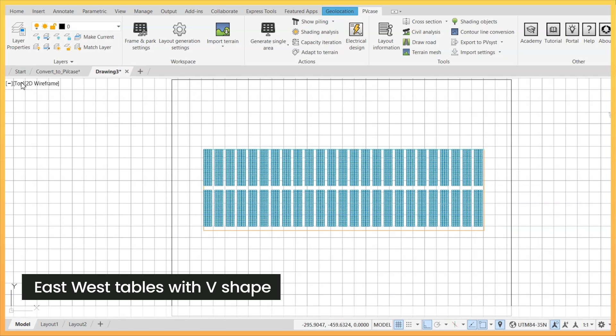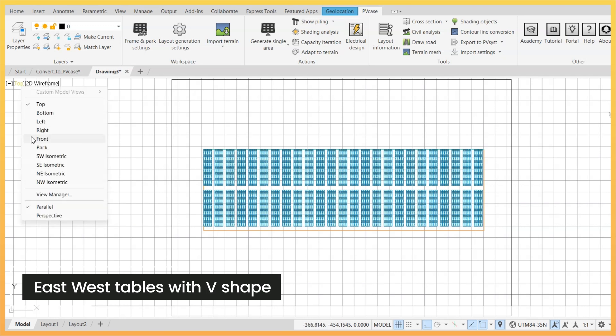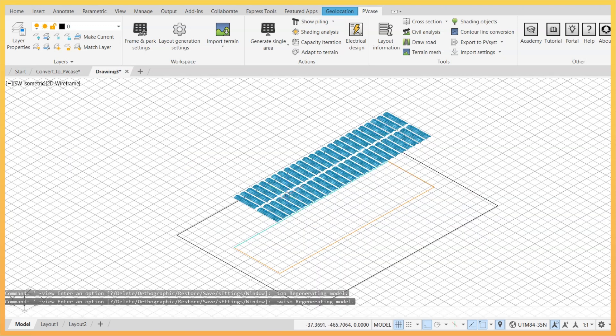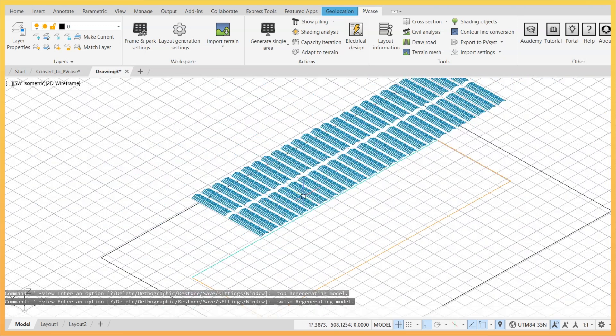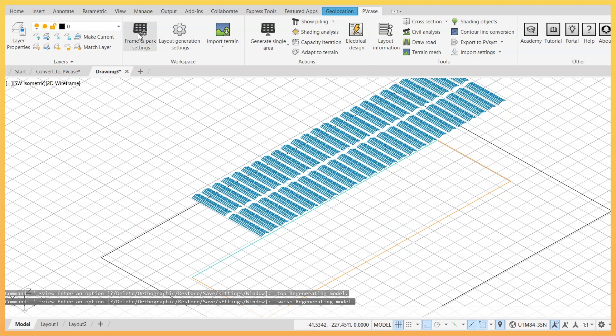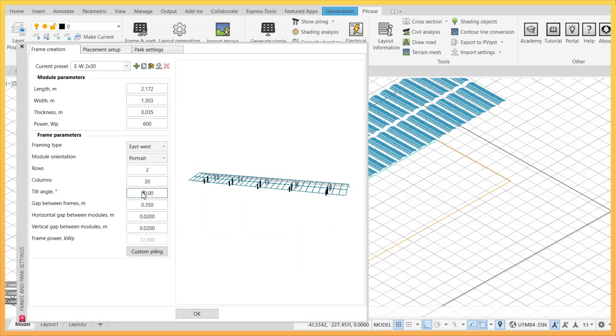Until now, the east-west system could only be designed with a ridge at the center line, but now designers have the option to also create valley-shaped systems.